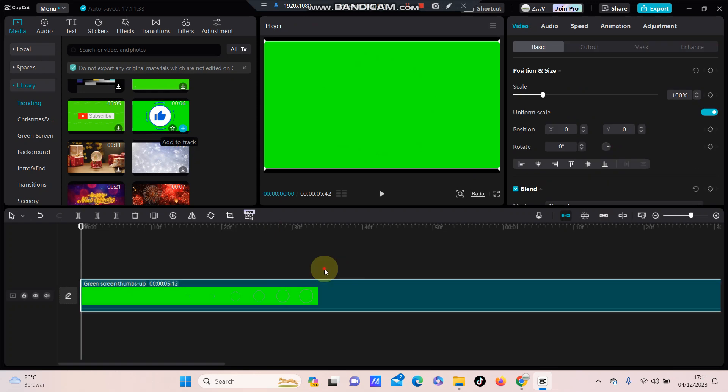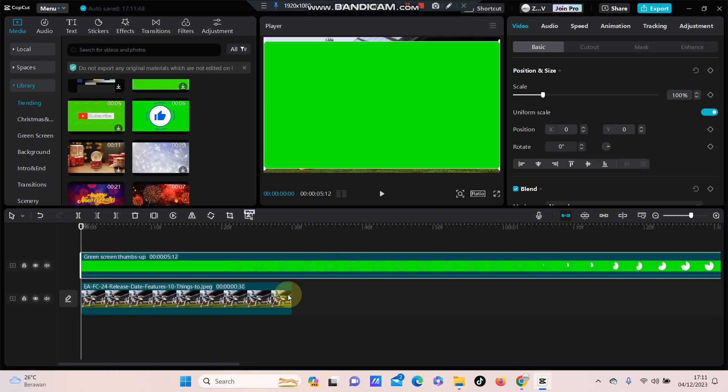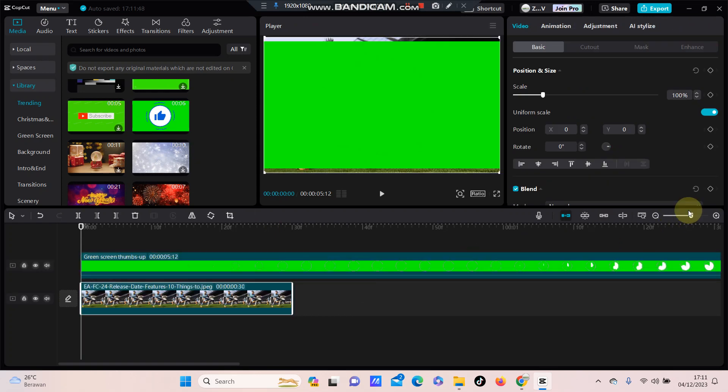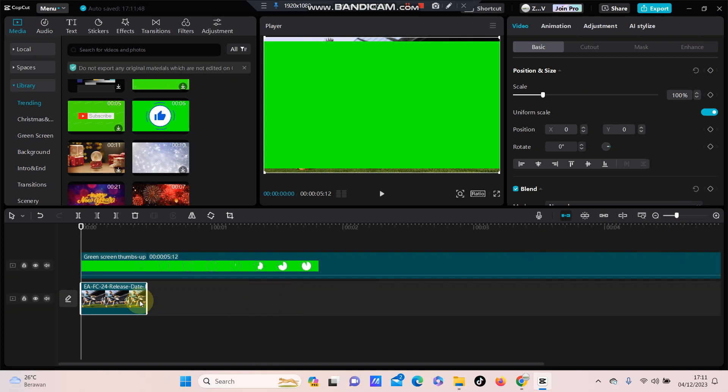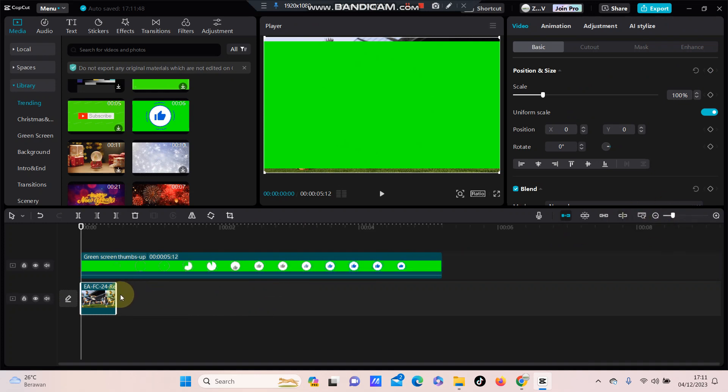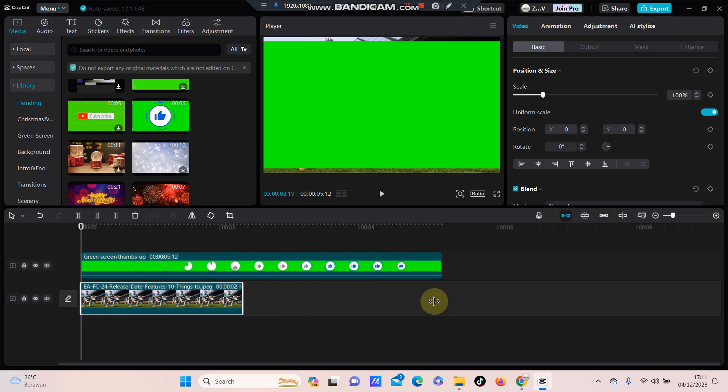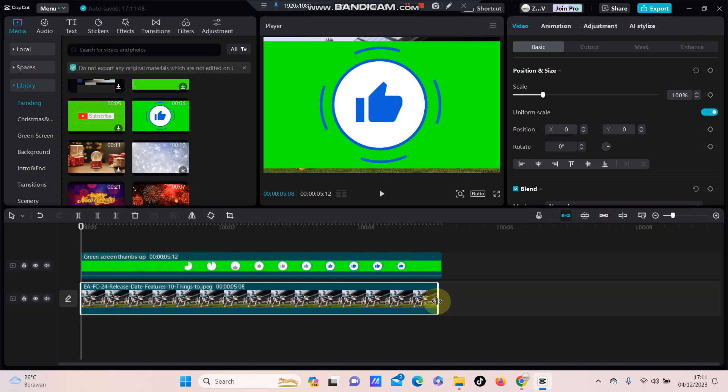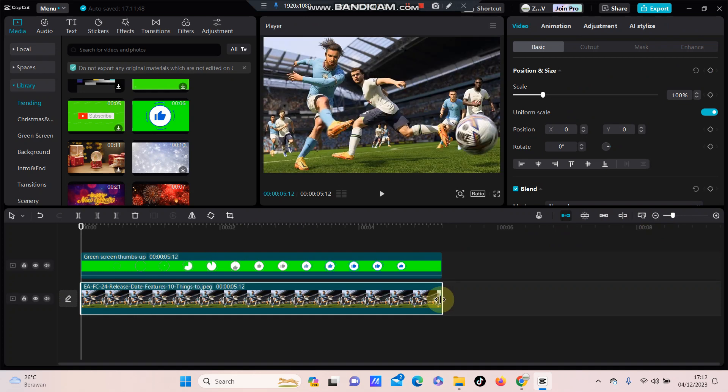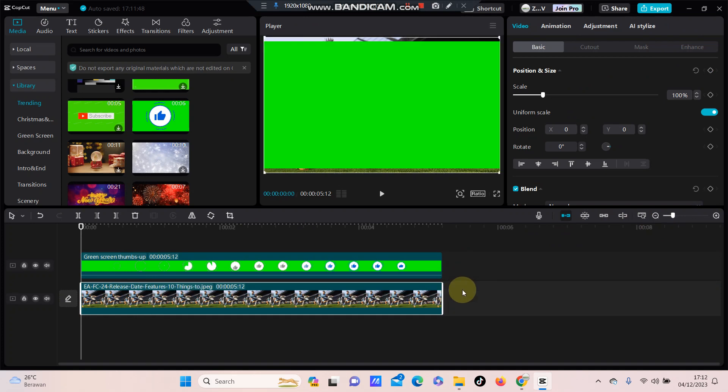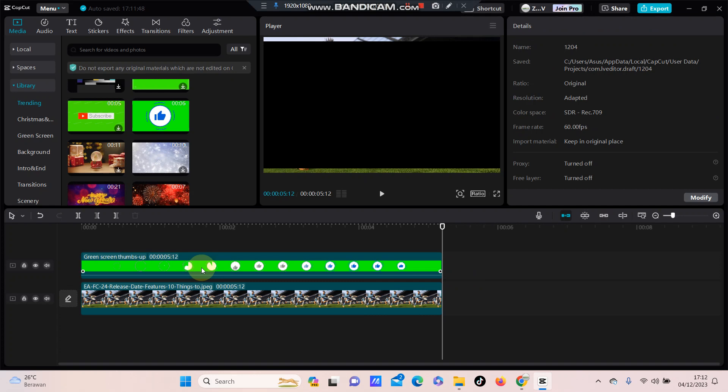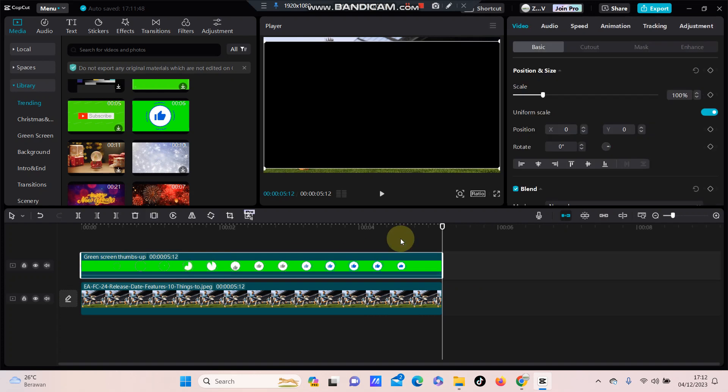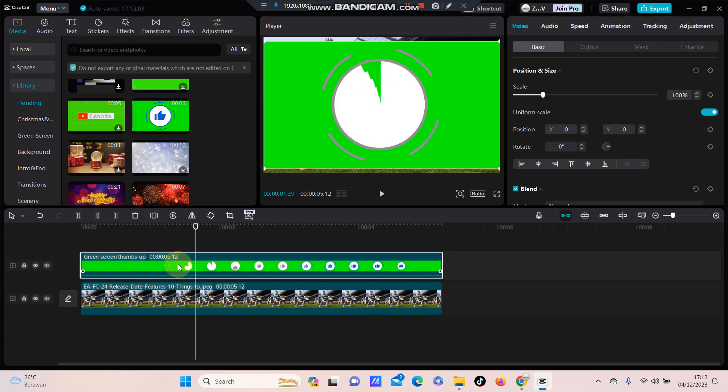as an overlay, just put it on the top. Okay, to remove the green screen, it's actually so simple. I'm going to adjust the time to be the same. Okay, to remove the green screen, just click on the green screen